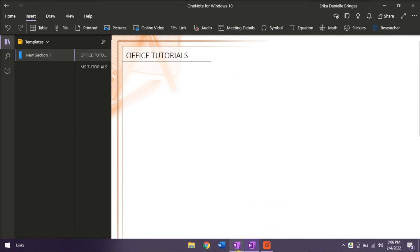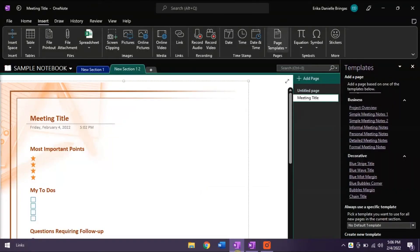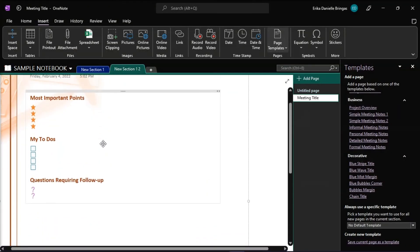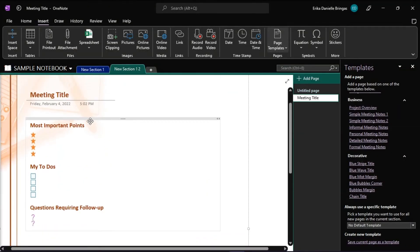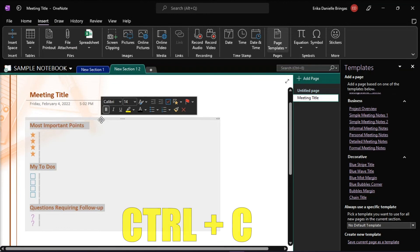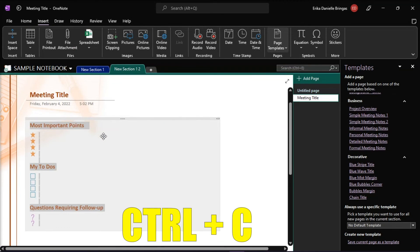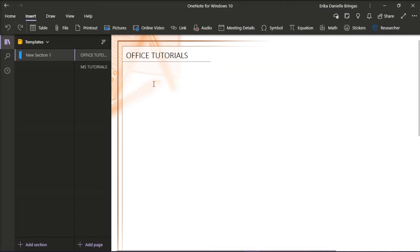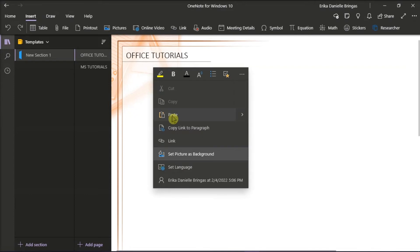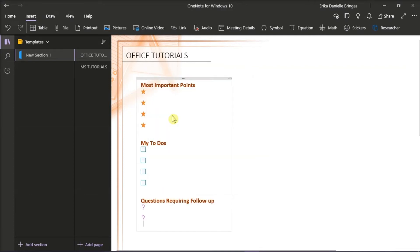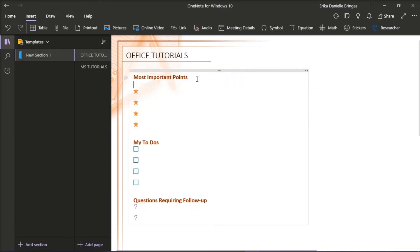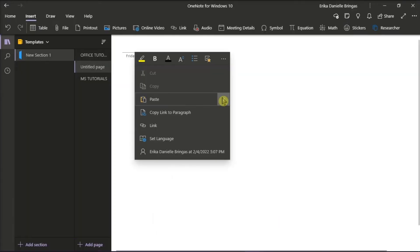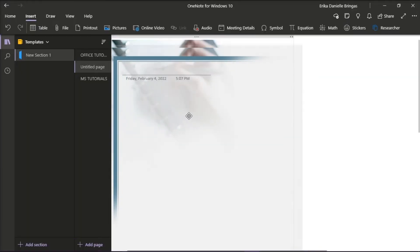Then go back to your OneNote 2016 and copy the containers by selecting them and pressing Ctrl-C to copy, and then paste it on OneNote Windows 10 version. You can do this multiple times until you have all your templates in one notebook.